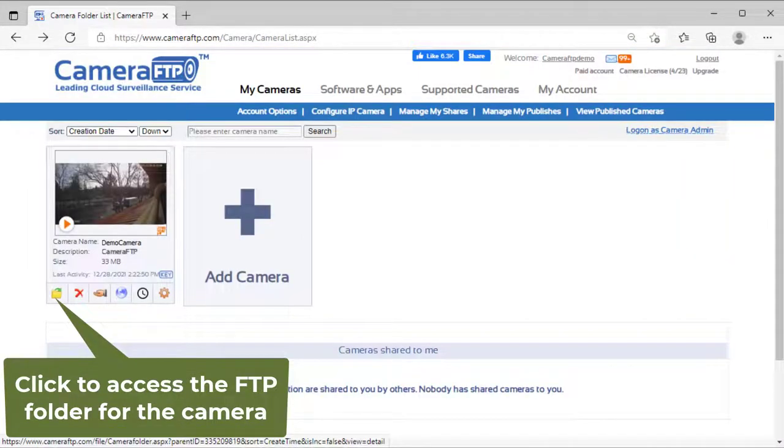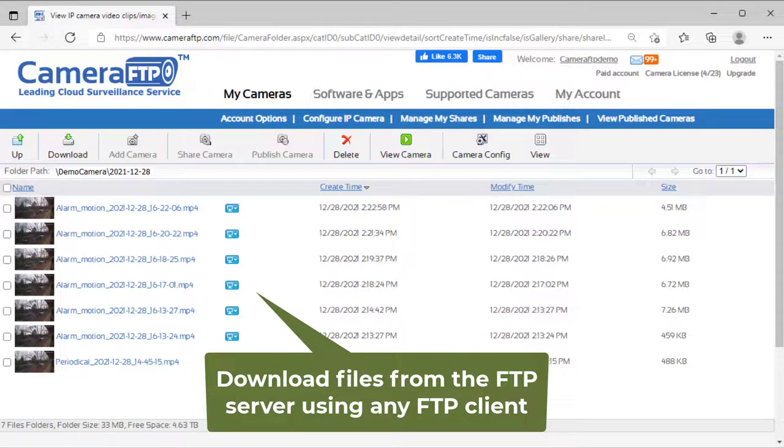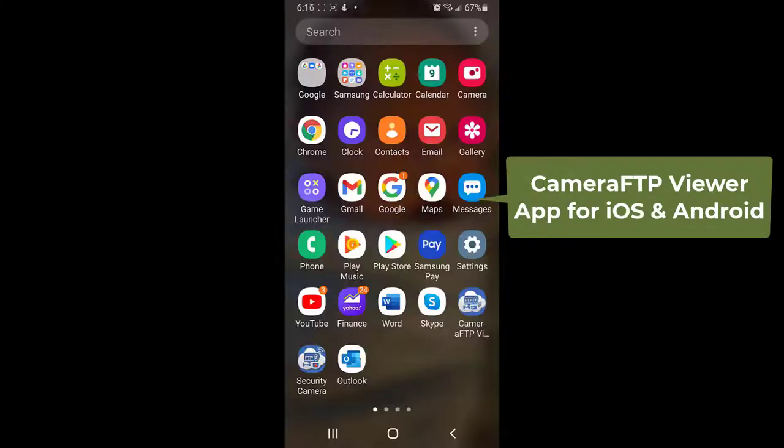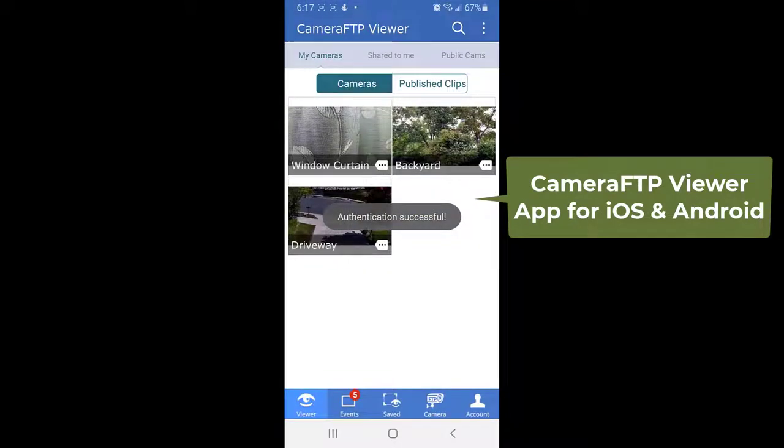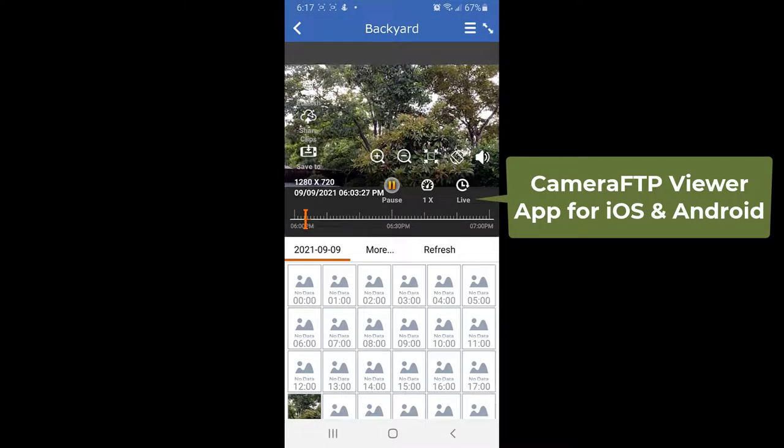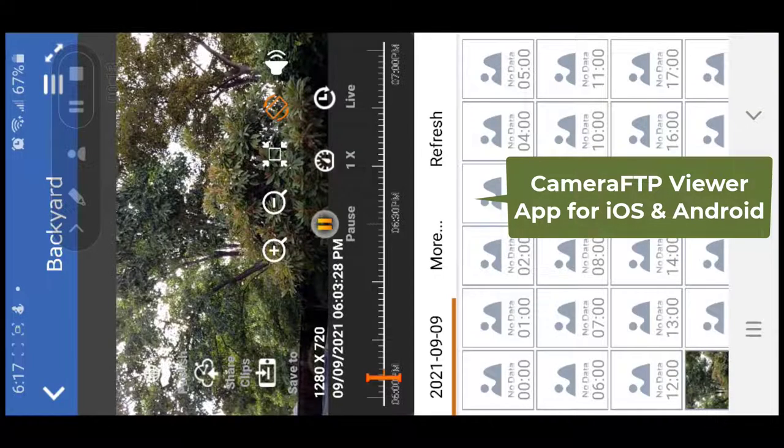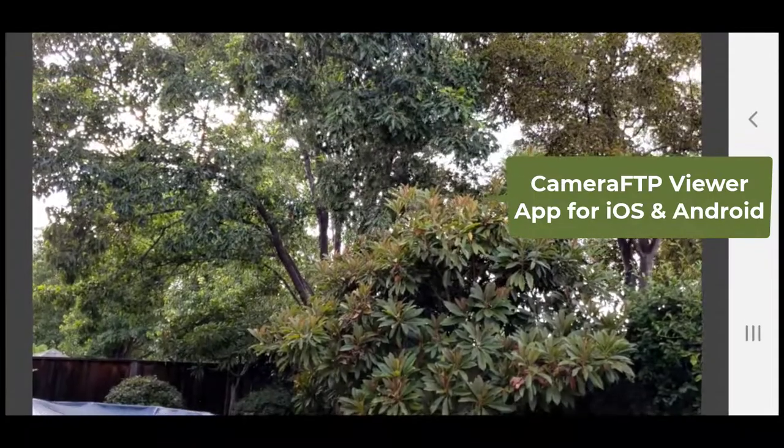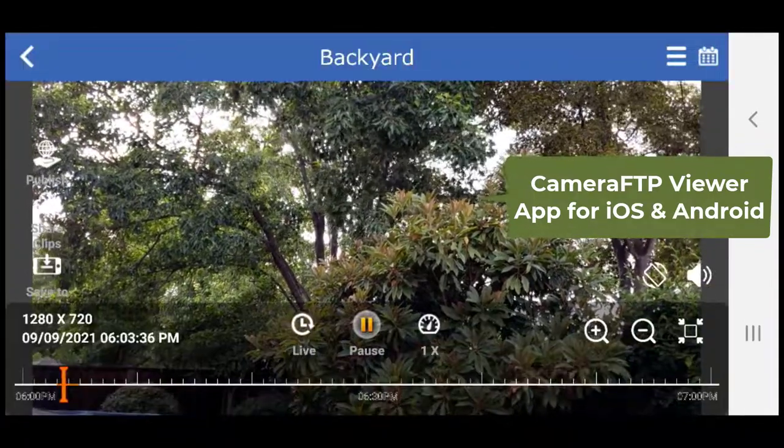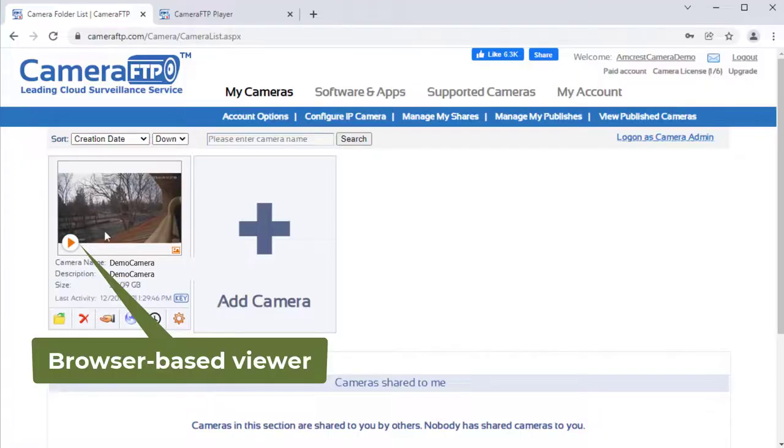To view the camera footage, you need to download the files from the FTP server and play them locally. With CameraFTP service, you can install CameraFTP Viewer app for iOS and Android or simply log in to CameraFTP.com website.